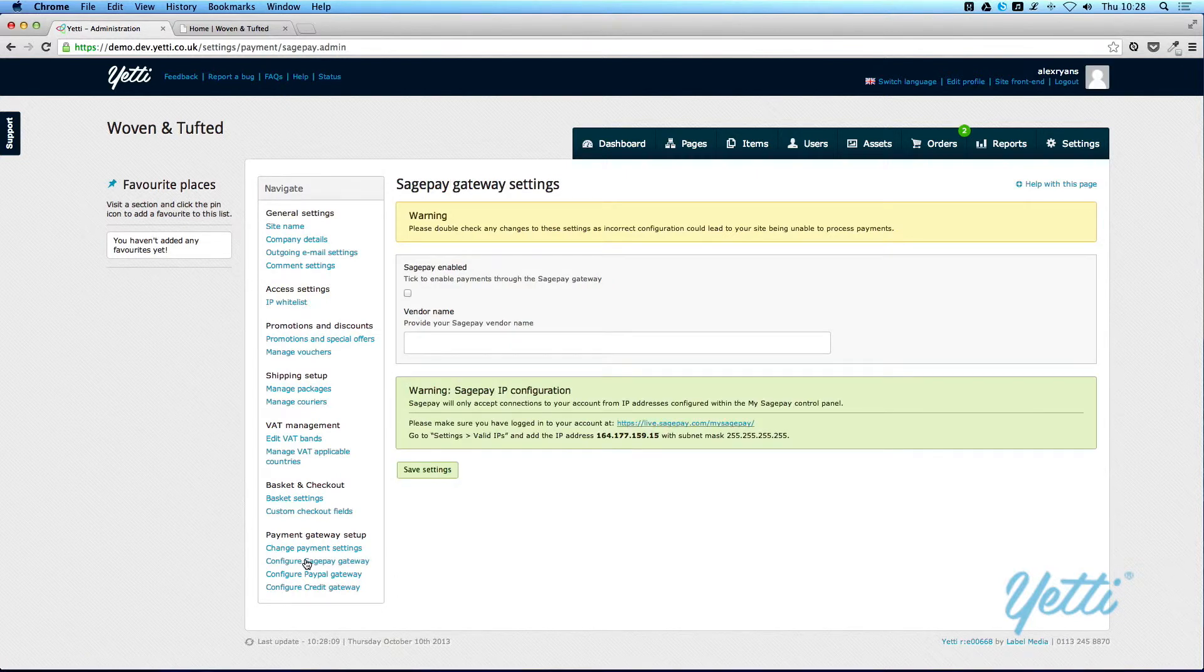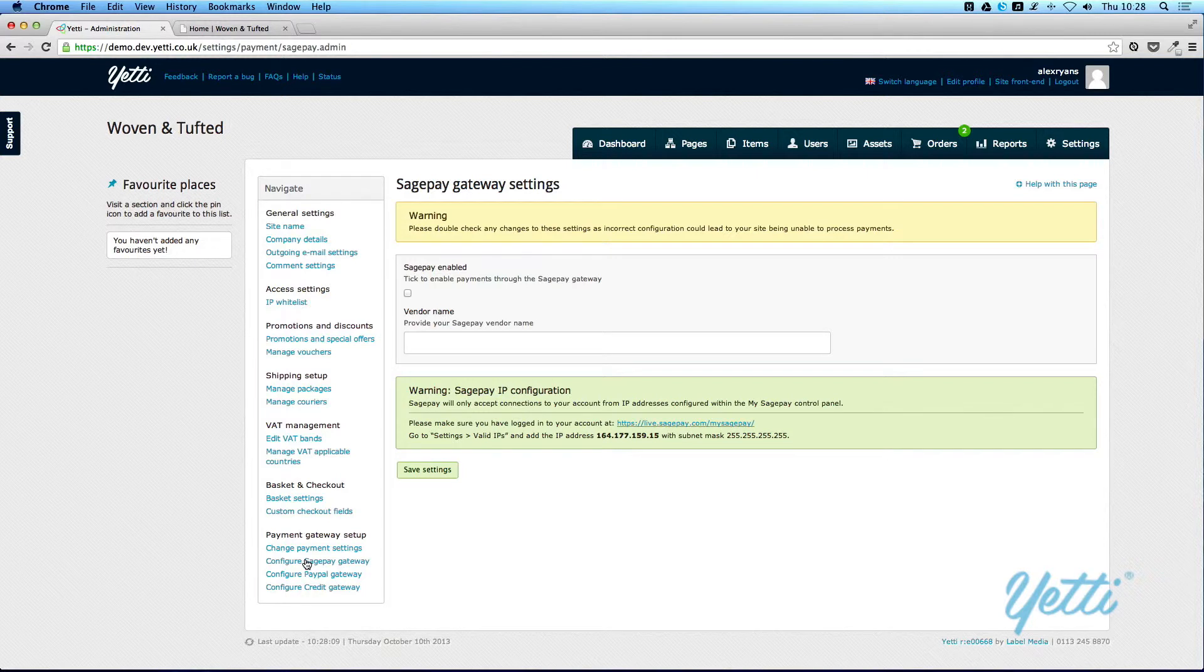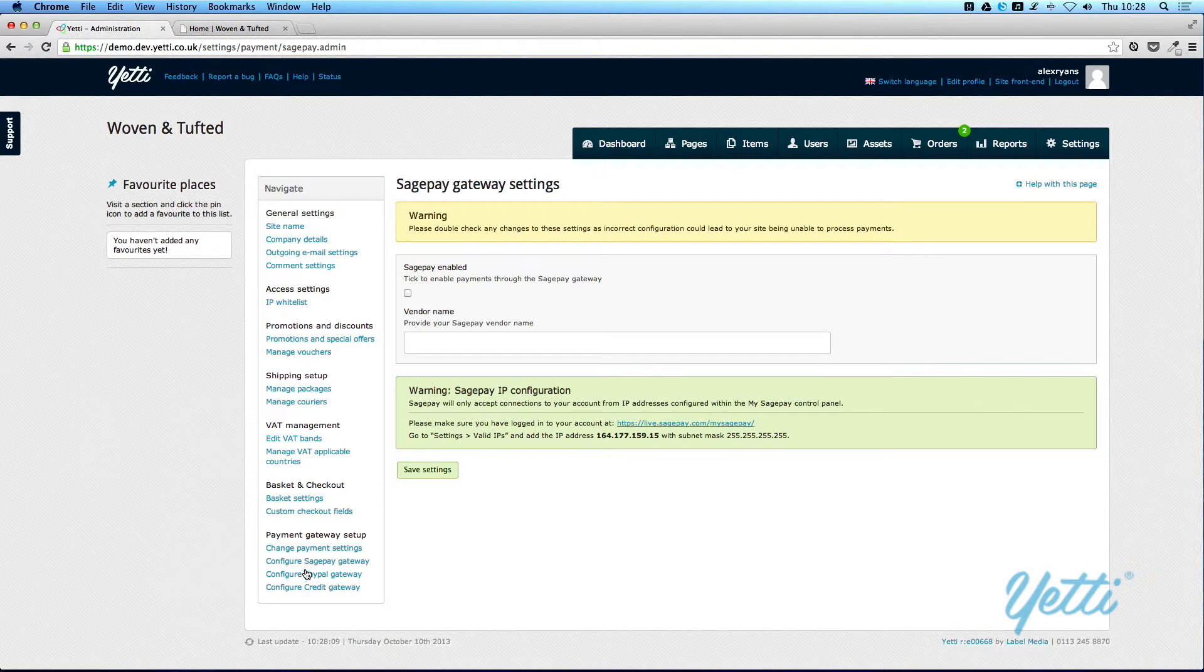If you have a SagePay account, you can enable SagePay to allow payments to be taken through this method. And you will need your vendor name for doing so.